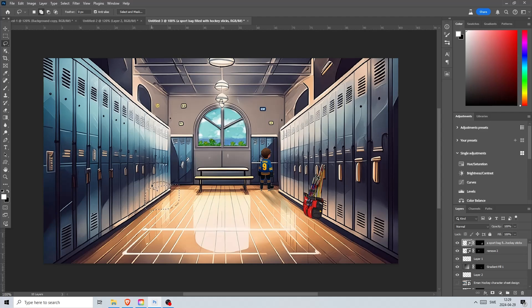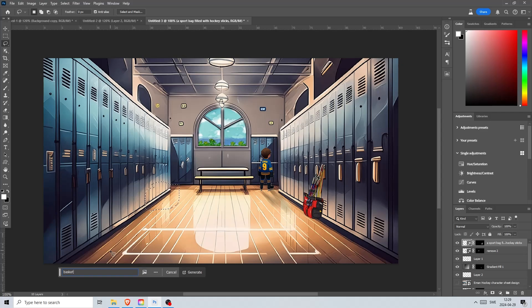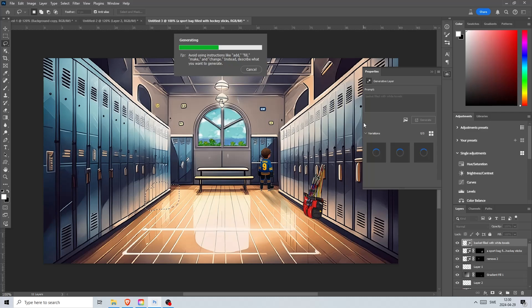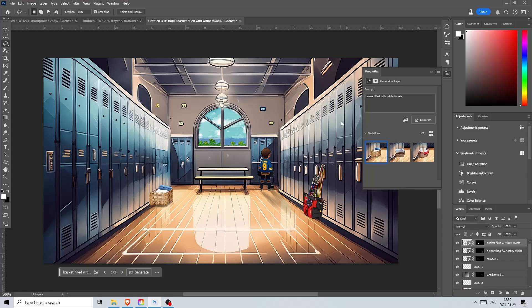There is also another new feature called generate similar. In this example I want to add some white towels over here. I create a rough selection and write a basket filled with white towels.